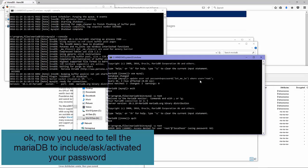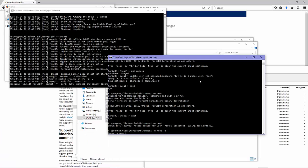Okay, now we need to tell MariaDB to include a password, or to ask for a password. Use the underscore me underscore in option and press Enter.